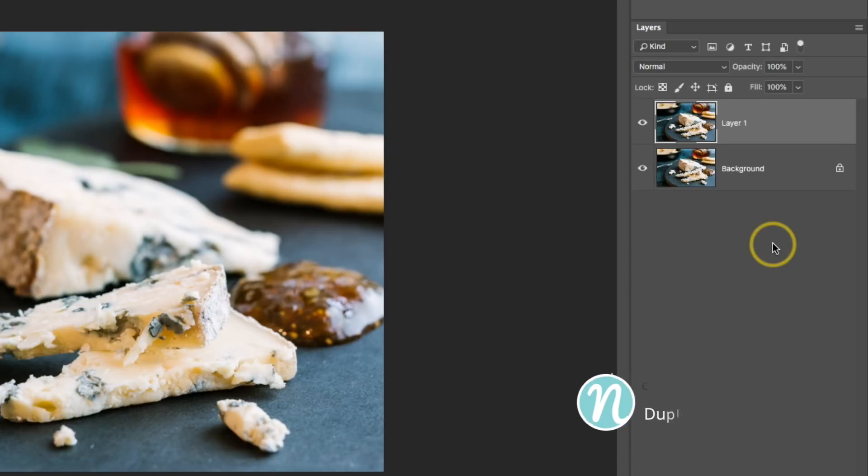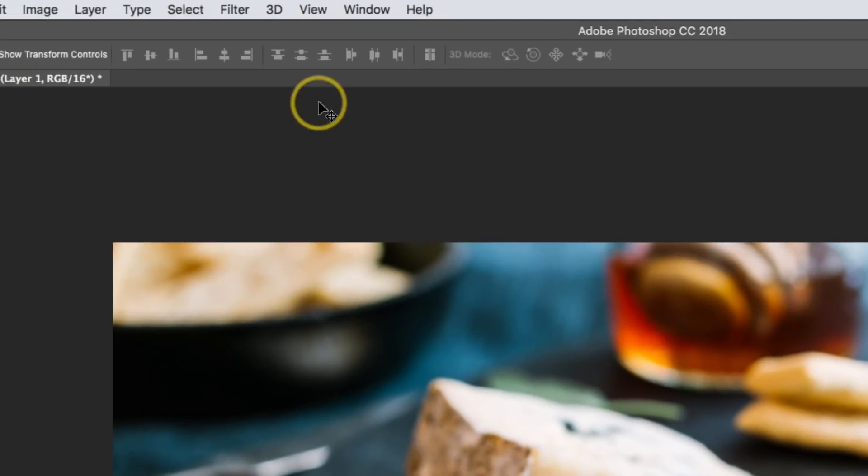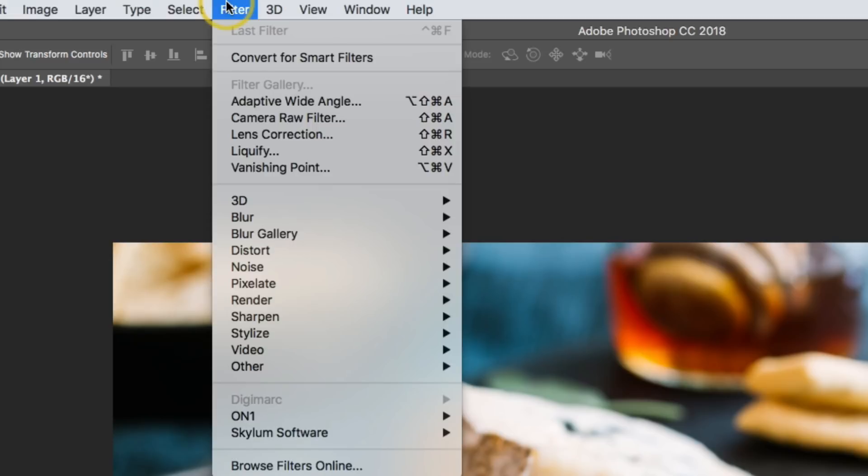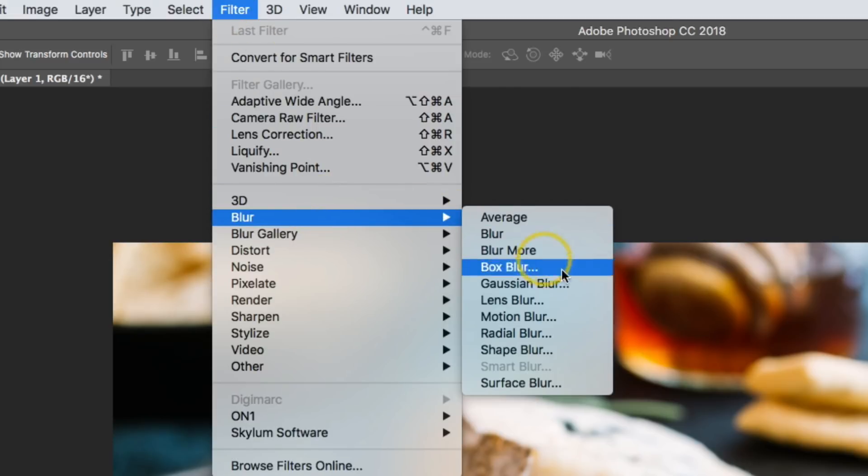Now with that new layer active, I'm going to go up to Filter, Blur, Gaussian Blur.